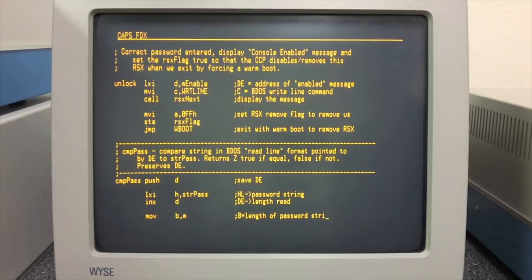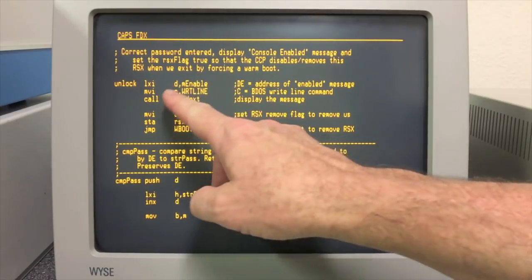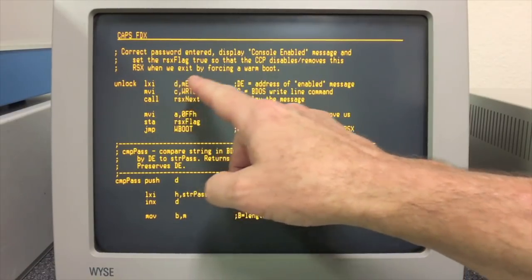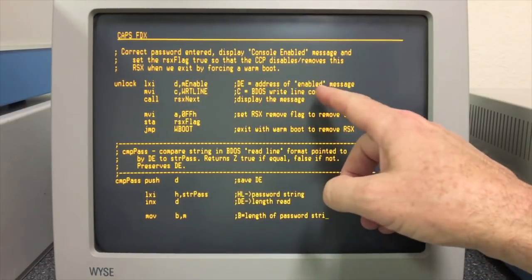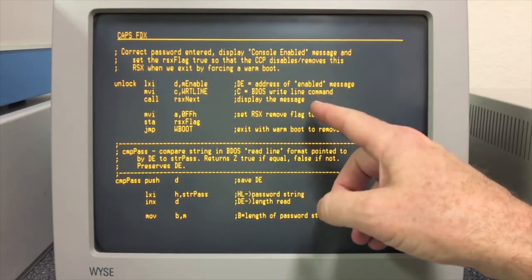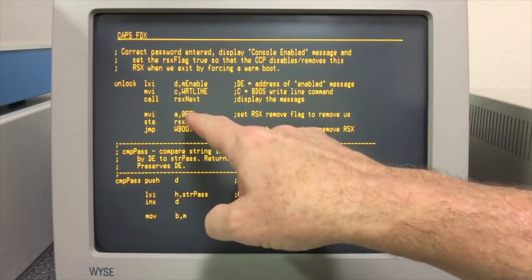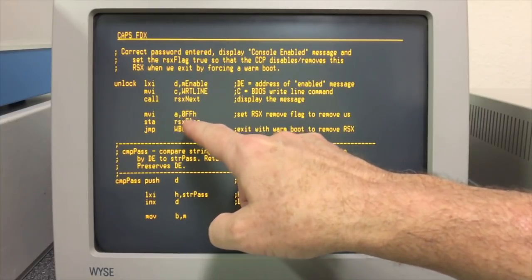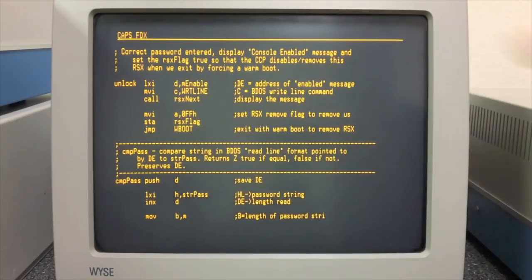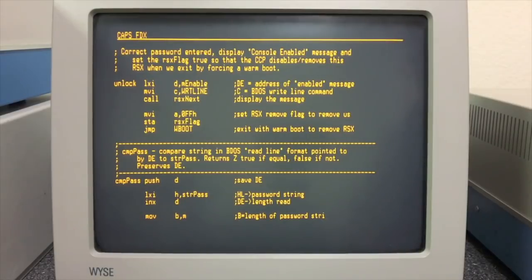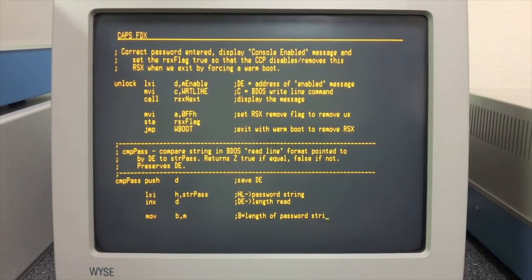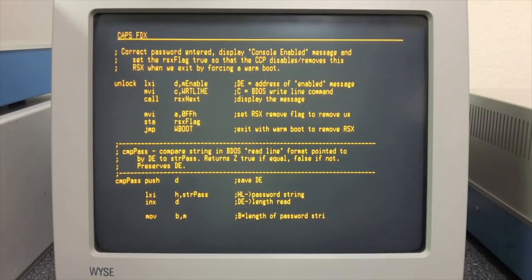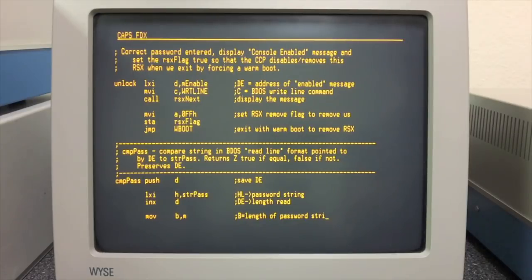When we watched this earlier, CP/M was just seeing carriage return every time. It did not see anything that was actually typed. All right, if the correct password is provided, then a string saying hey we're unable to get it sent out. And then here we set that flag to FF and then do a warm boot of the CCP. That warm boot causes the CCP to go through all of the RSXs and remove any of them that have the flag set. Ours is set, so at that point this RSX is disabled and everything's up and running again.